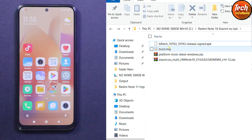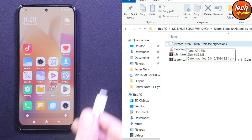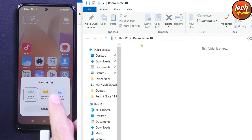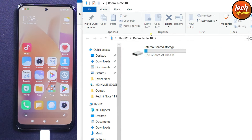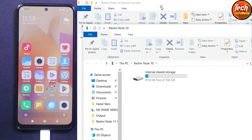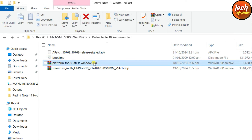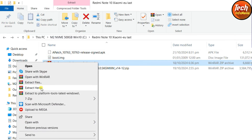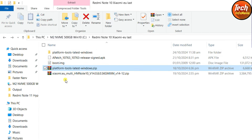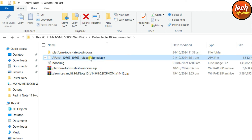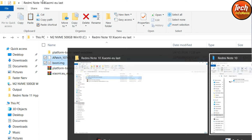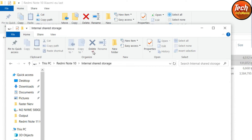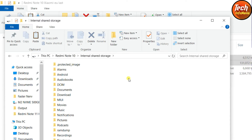Connect the cable to the phone, then tap File Transfer so the internal storage appears on the computer screen. First, extract the platform tools in the same folder. Then copy the Apache patch file and the boot.img file from the downloaded folder, go to your phone's internal storage, and paste both files there.